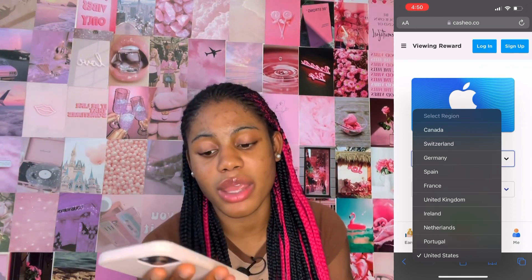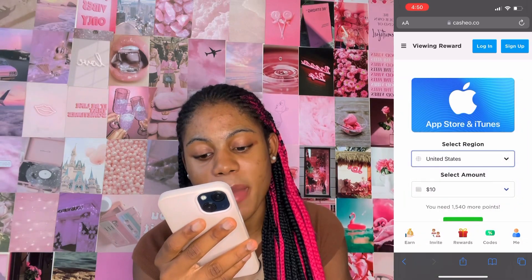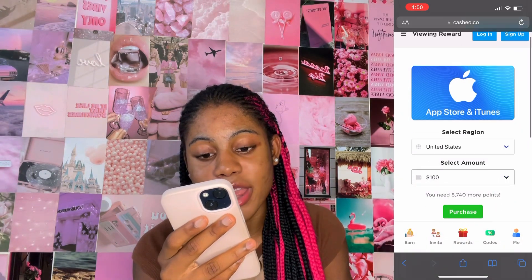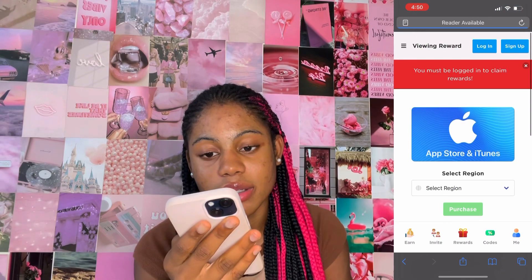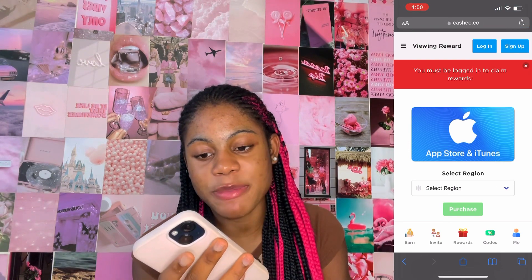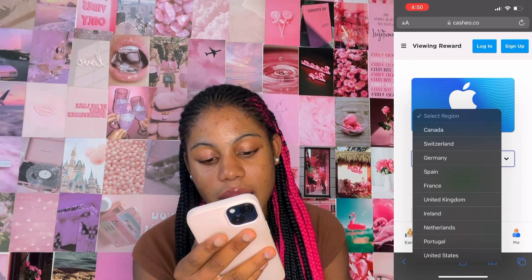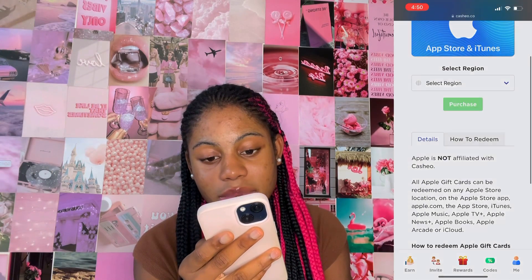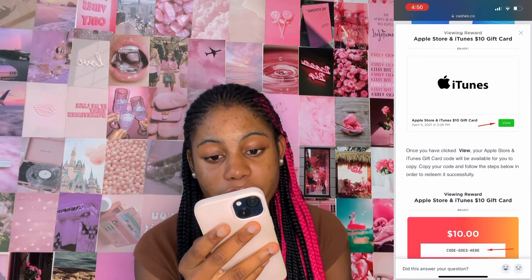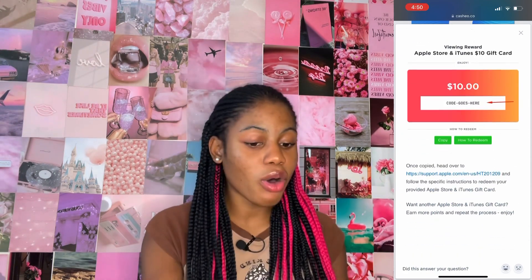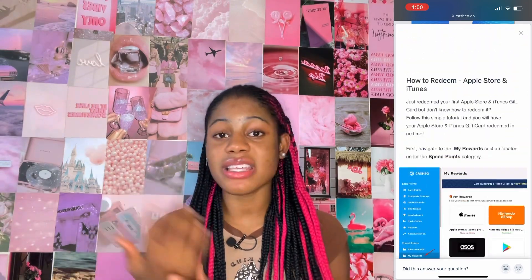You want to click on the country that you are in, put in the amount that you want, and then click purchase. It will tell you how to redeem the money and how you can put it on your Apple account. You can basically use the money from CashHeel or Attapoll or both of them. I've been using both apps so it's a lot faster and you get more money.